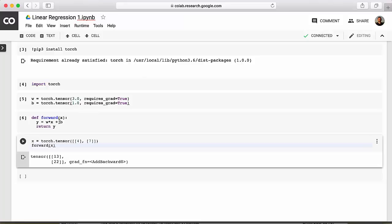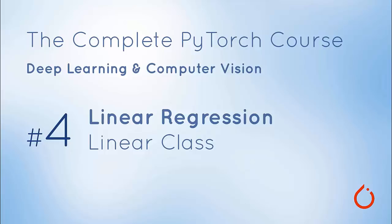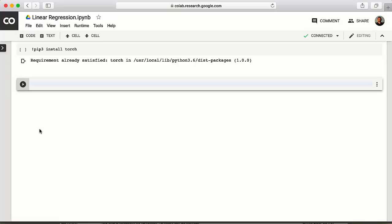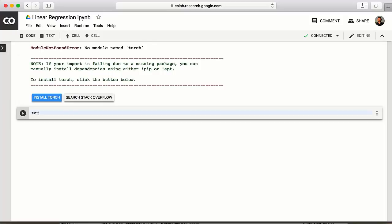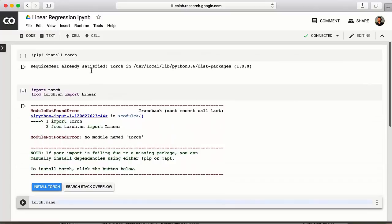Welcome back. In the last lesson you learned to make predictions using a linear model. In this video, we'll look at a more standardized way of initializing a linear class. On a new Python notebook, first import the relevant torch library. From torch.nn, we import the linear class from the nn module.